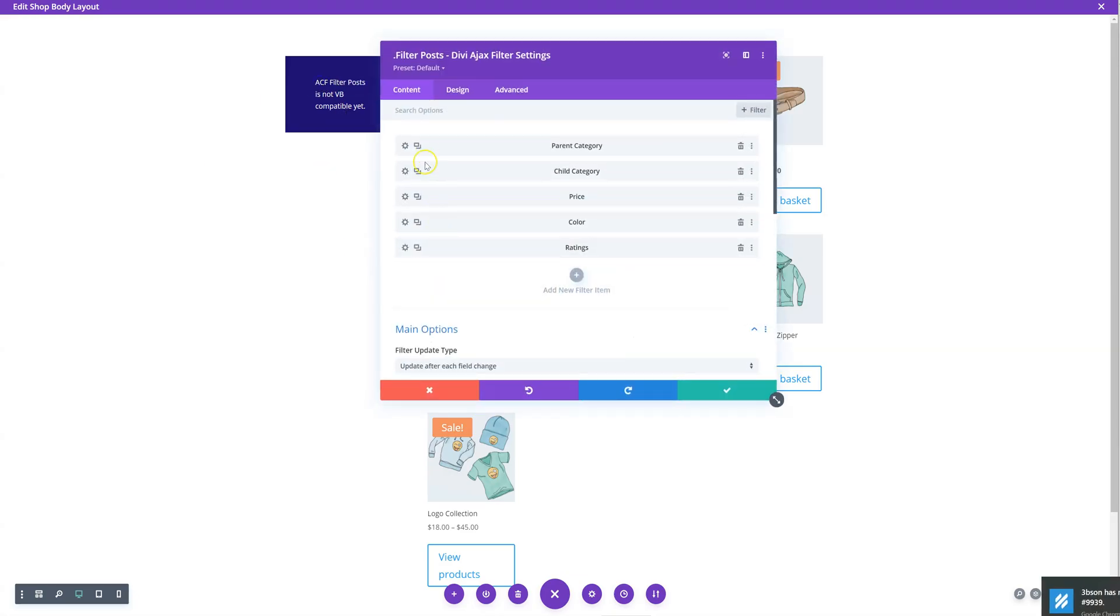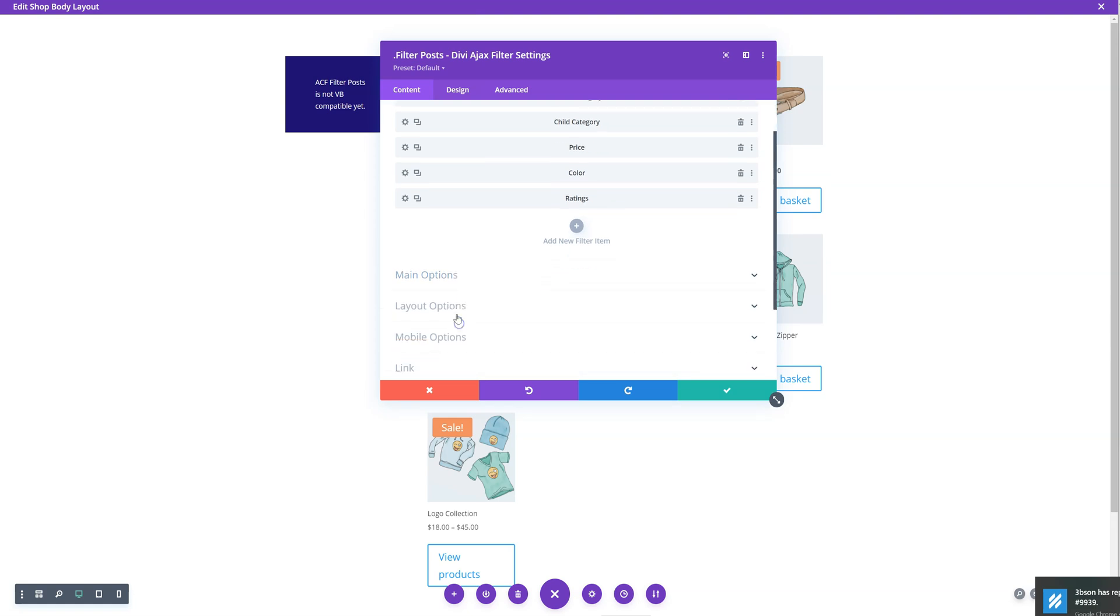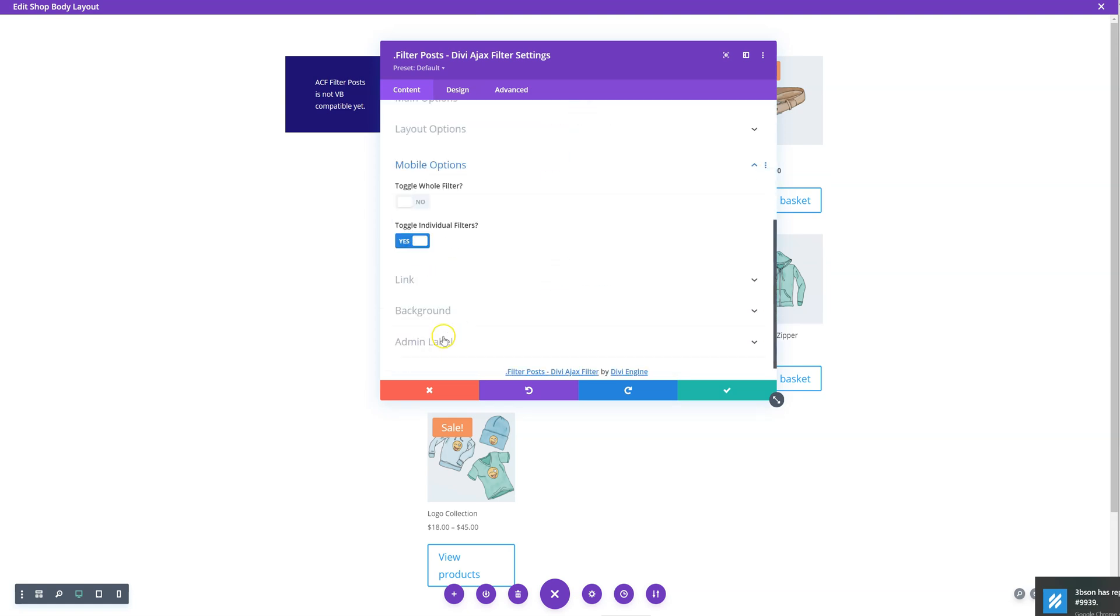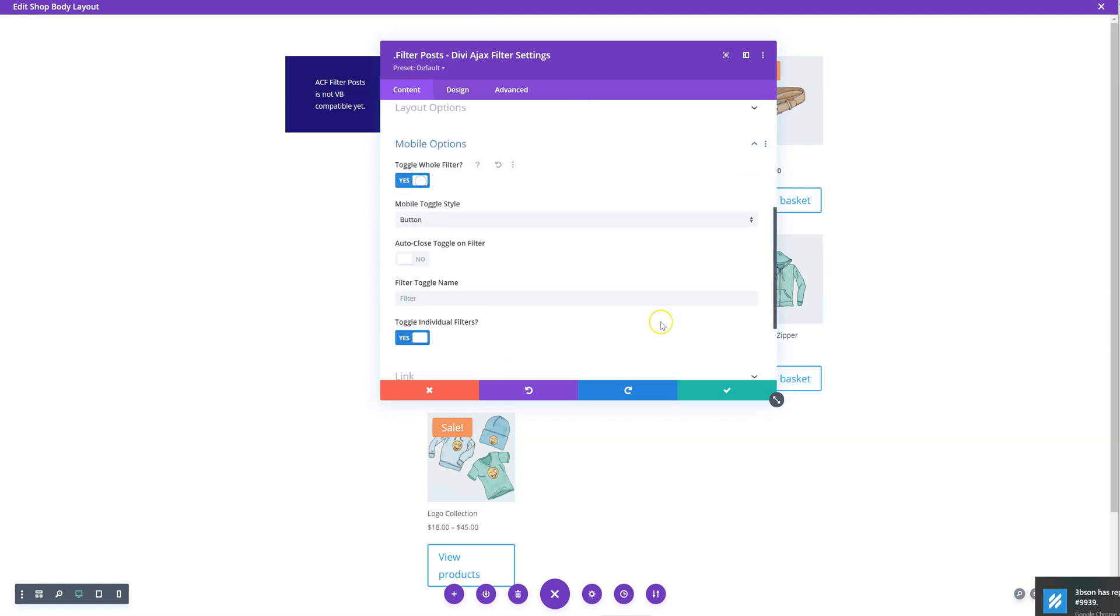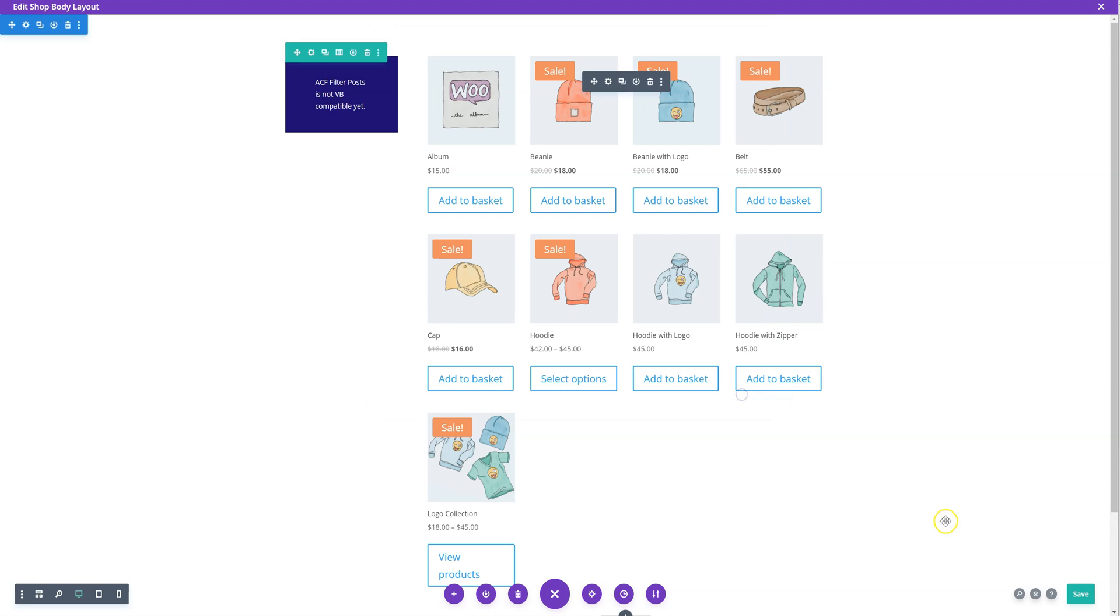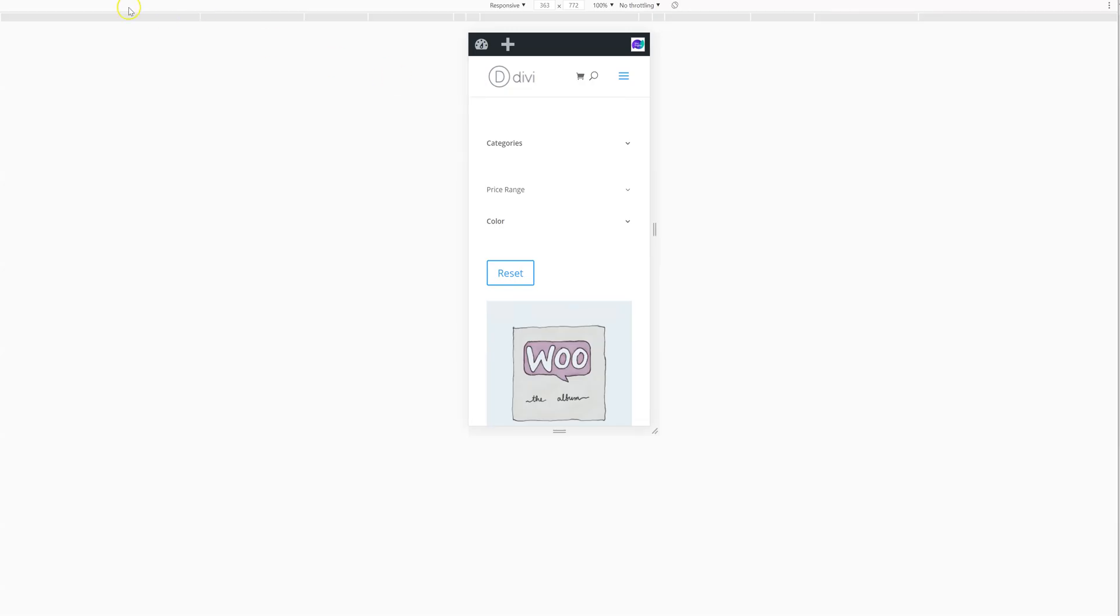Furthermore, on the mobile options, I can toggle the whole filter with a button and also make it auto-close when filtering. So I want to enable both of those options. And you will see what will happen now. Let's reload this page.